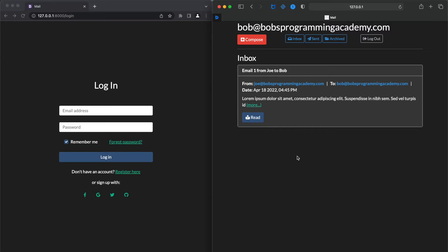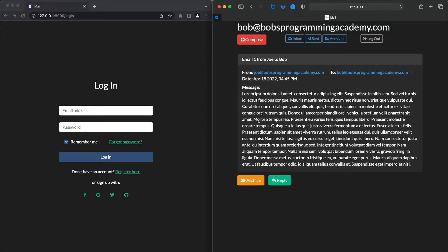By default, only the first 100 characters of the message are displayed. To read the entire email, we need to click the Read button. Here, we can also find two additional buttons, one to reply to the sender and another to archive the email.